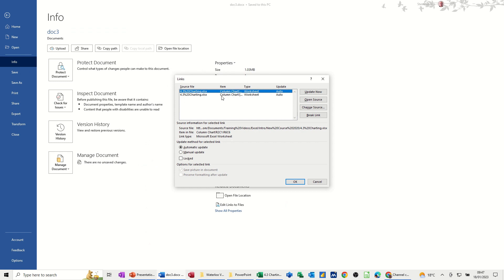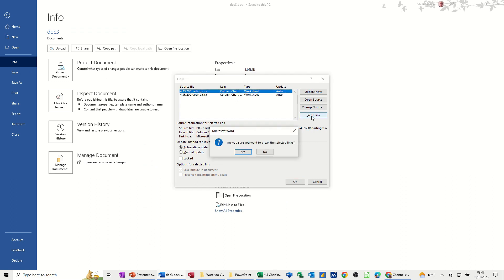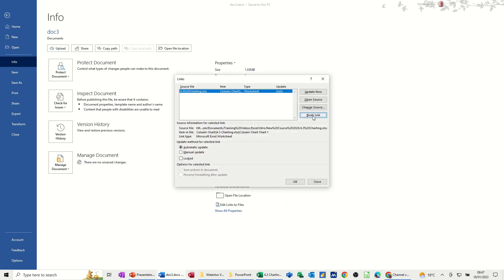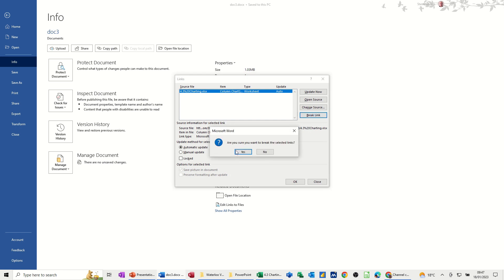What you need to do is go into the Info area and just check what it's looking at. So that's giving you the location. You can open the source, change the source or break the link. So I'm just going to break it. Yes. Yes.